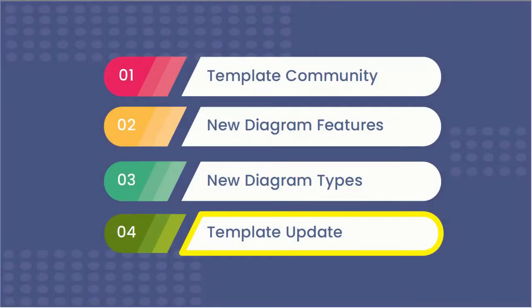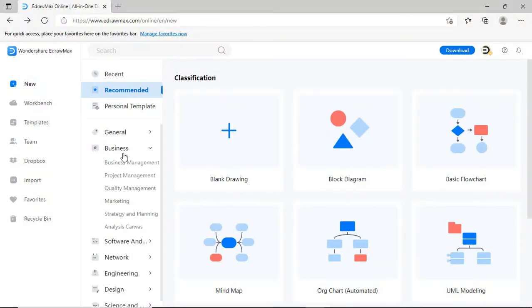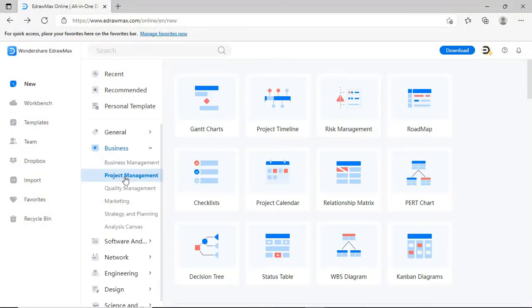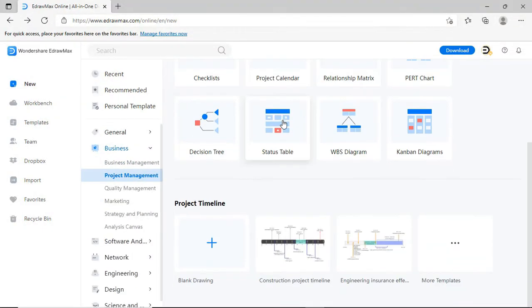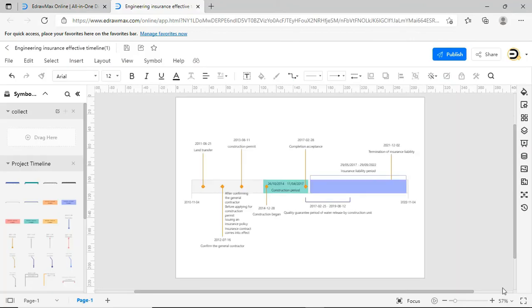Now let's look into the Template Update. This new version has updated templates and symbols in different diagram categories. You can see updated templates and an updated symbol library under the Project Timeline.